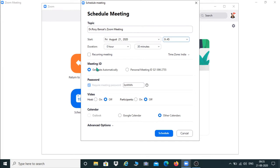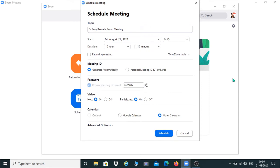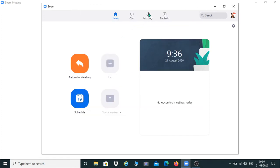There are two options: Recurring Meeting and Meeting ID. If you want to schedule it daily, you can click on Recurring Meeting so there is no need to schedule it again and again. You select Other Calendar and schedule here. You can also select the video setting for the host as well as participants — on if you want their videos switched on, off if you want them to turn off their videos.